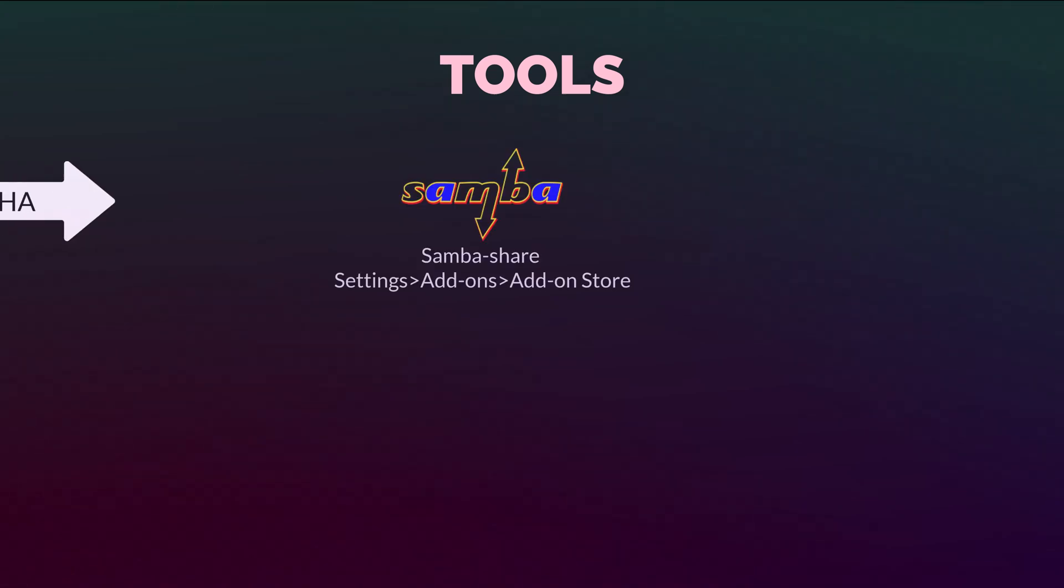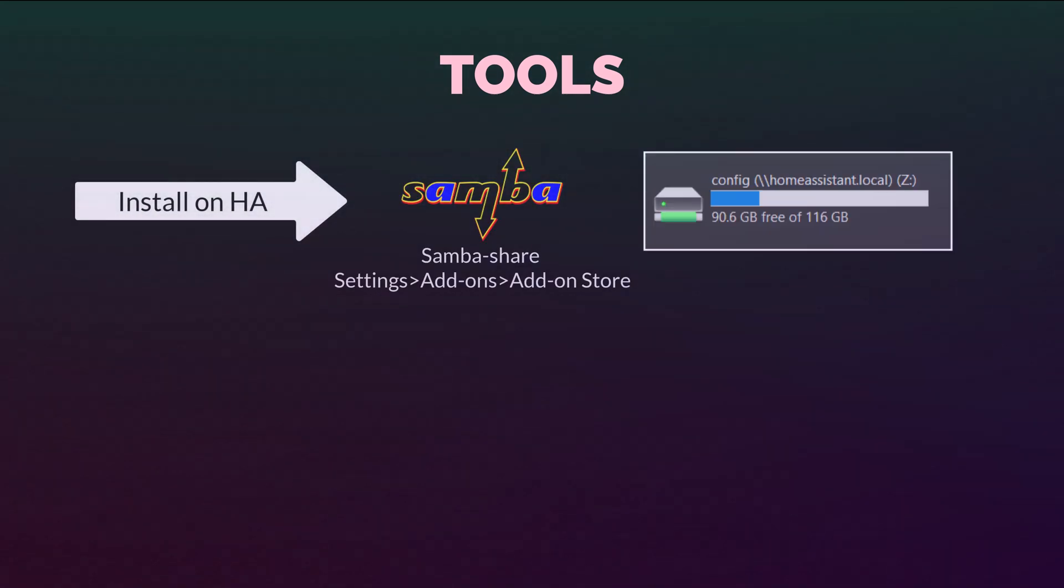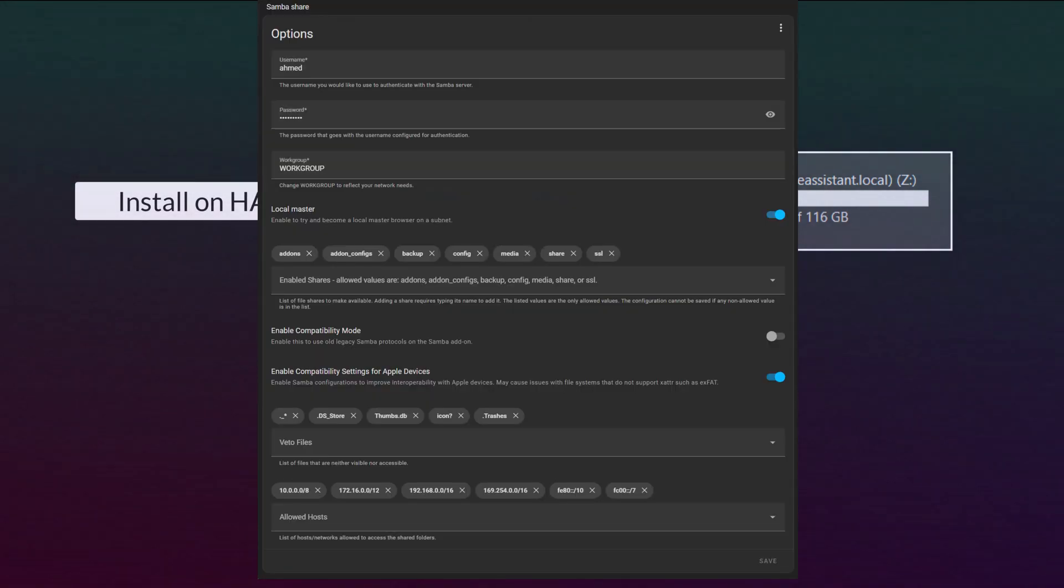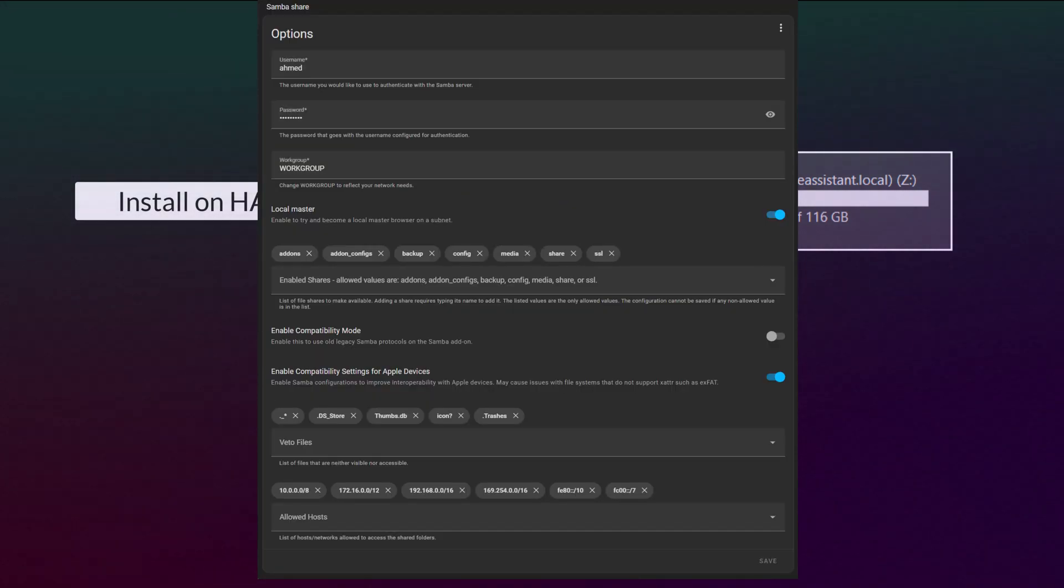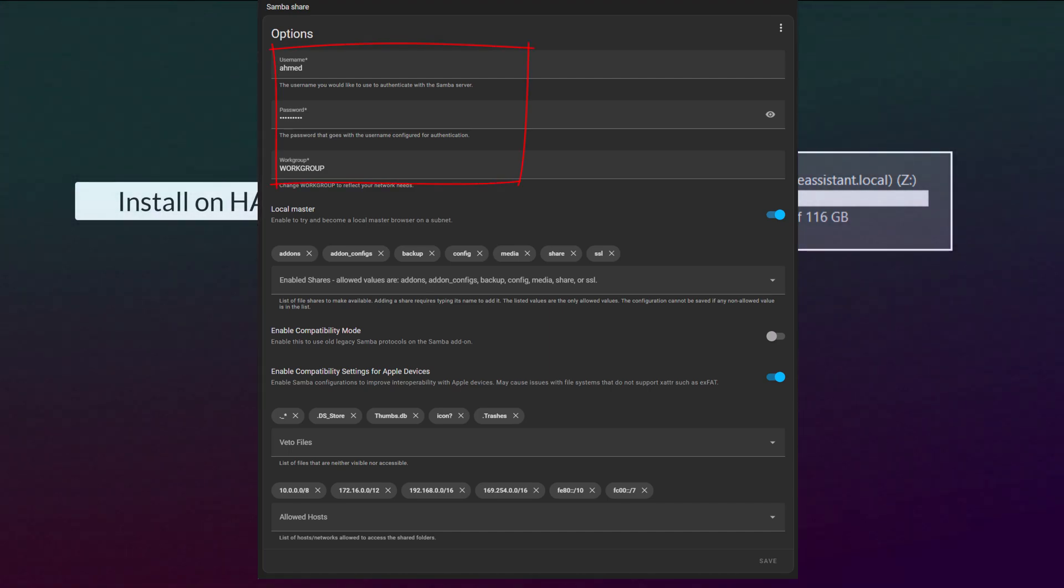The first tool is Samba share add-on in Home Assistant. Where you can mount Home Assistant storage on your computer. And the add-on configuration is pretty straightforward. Like adding username password, allowing or enabling shares.